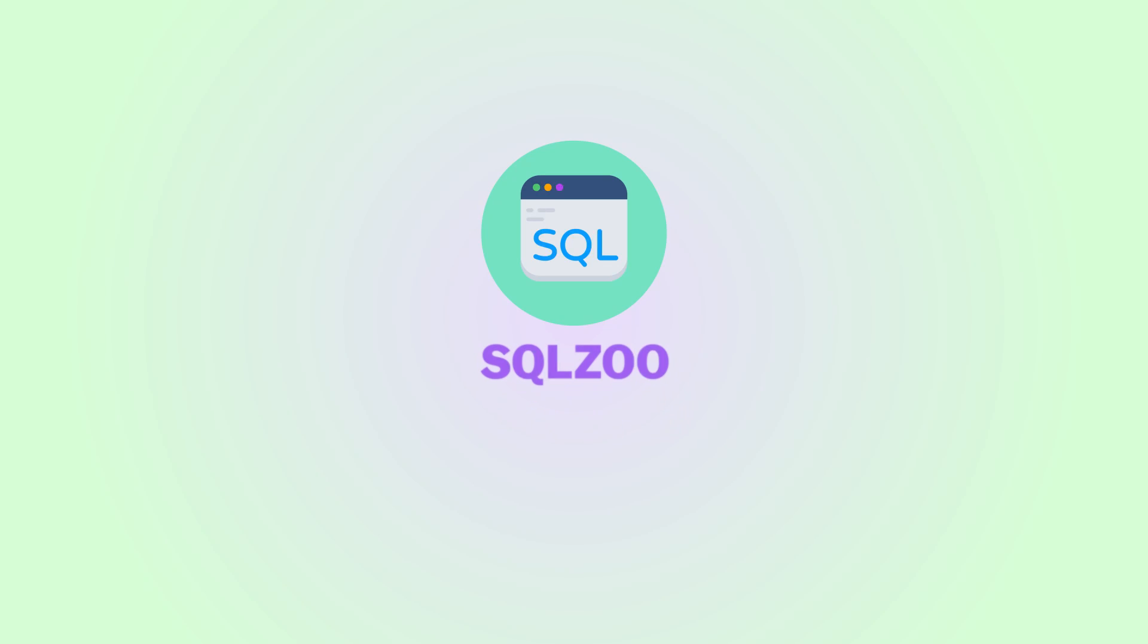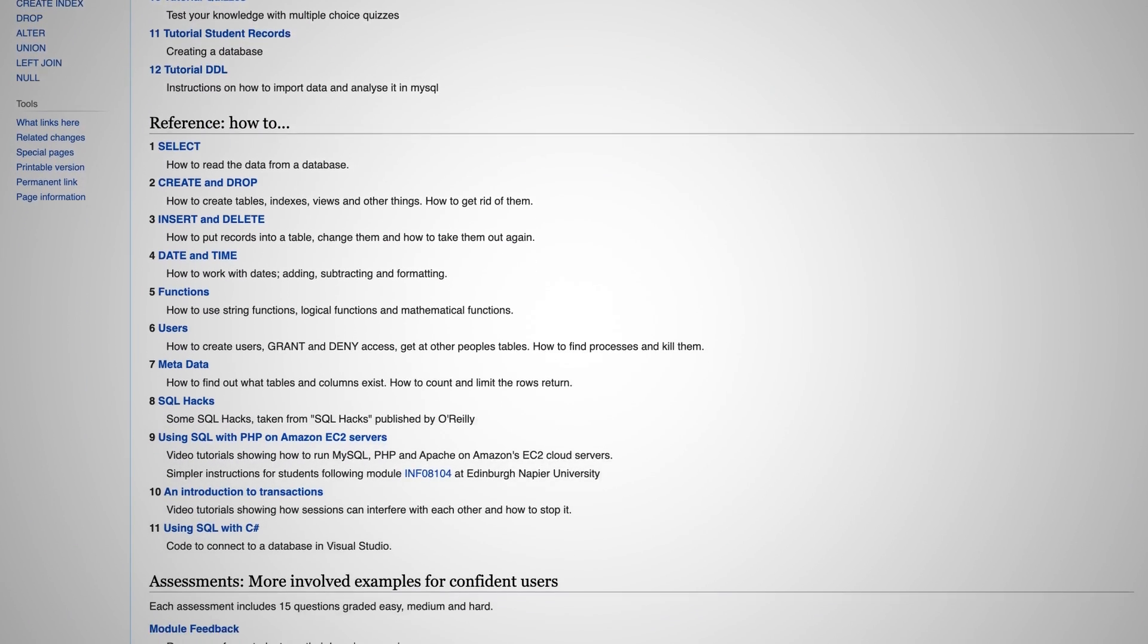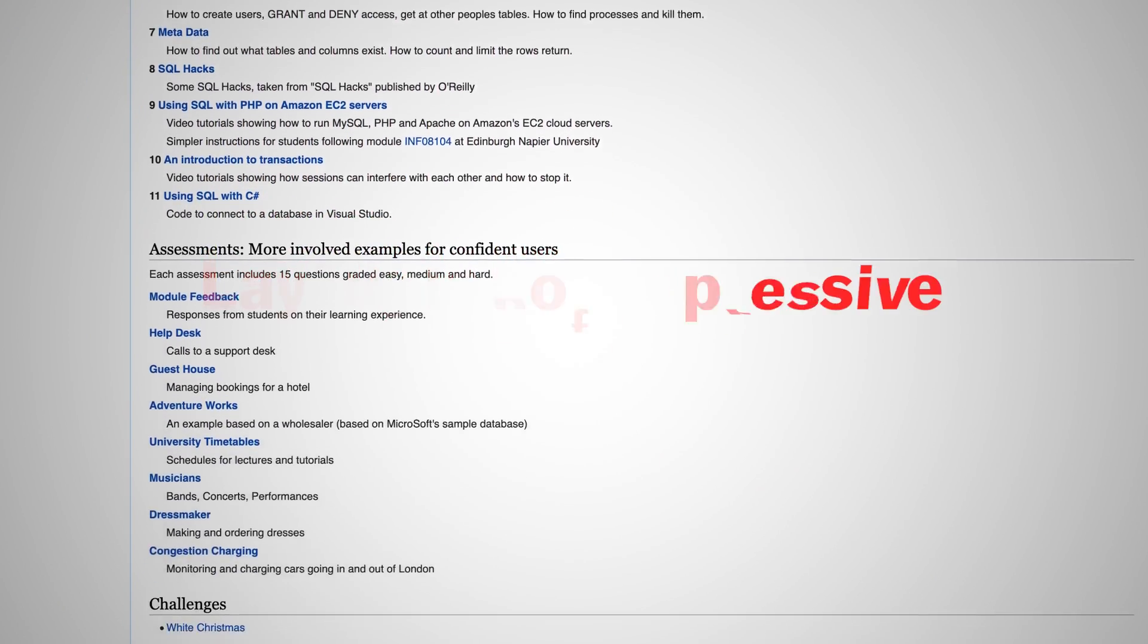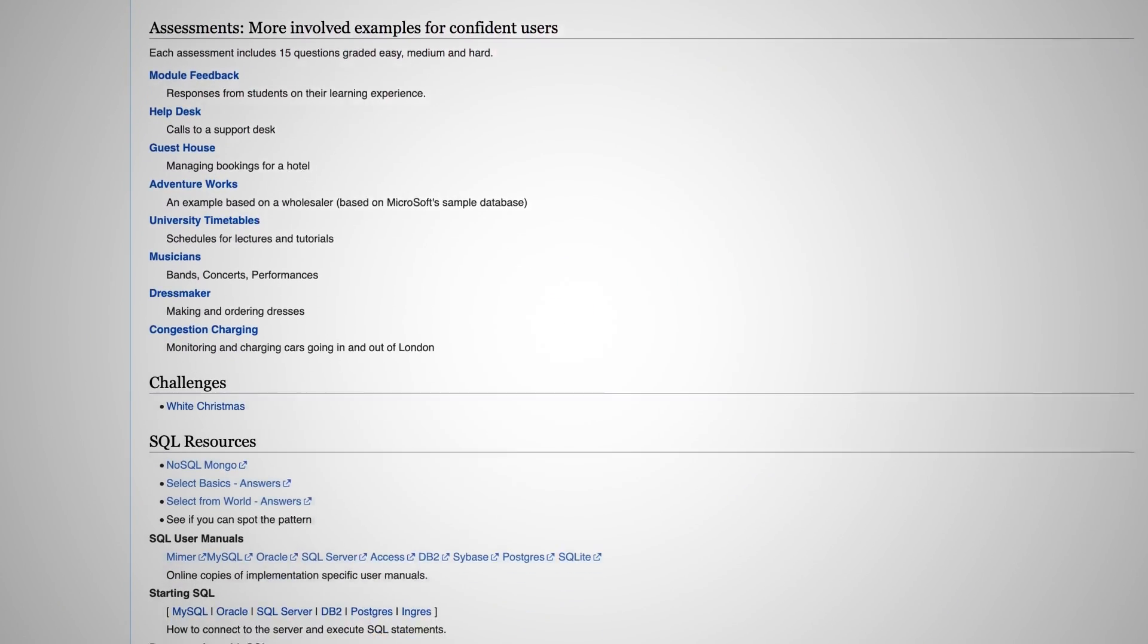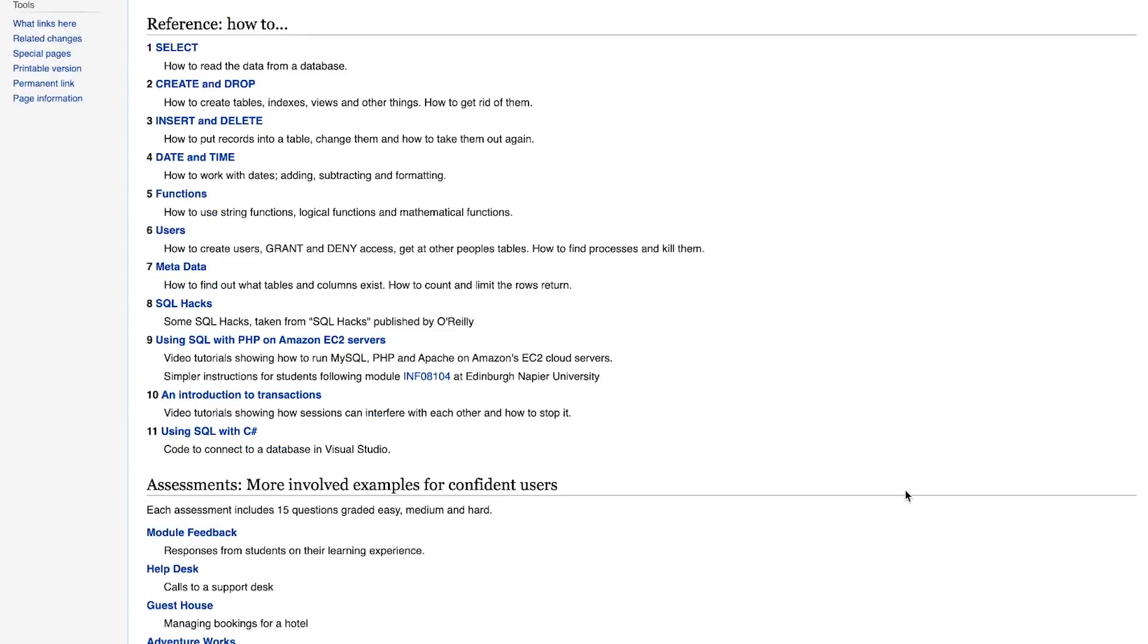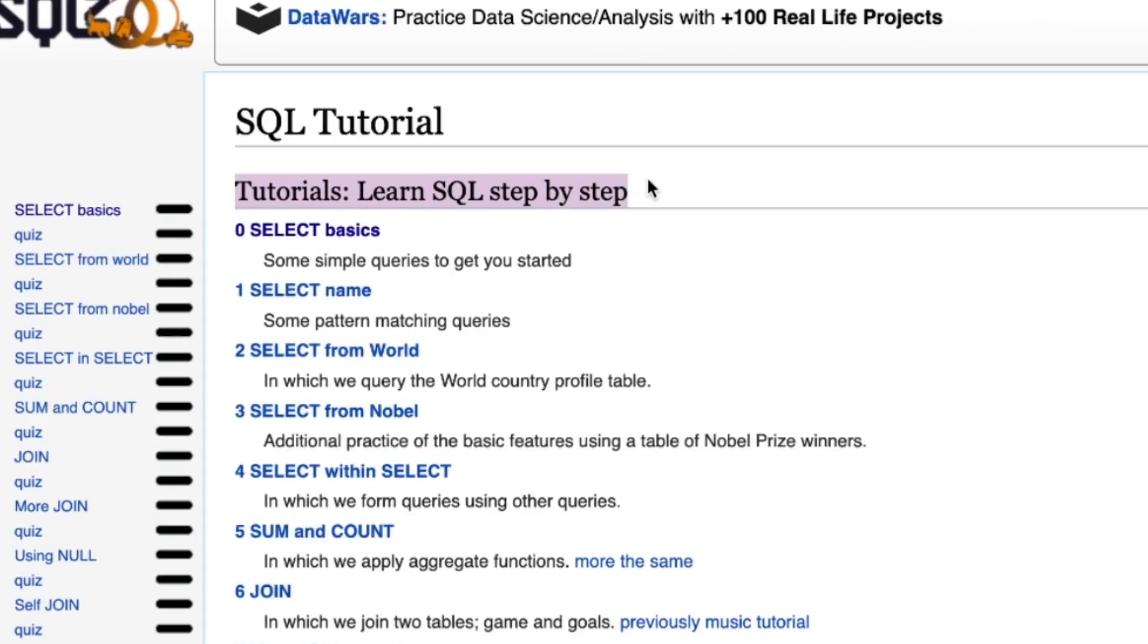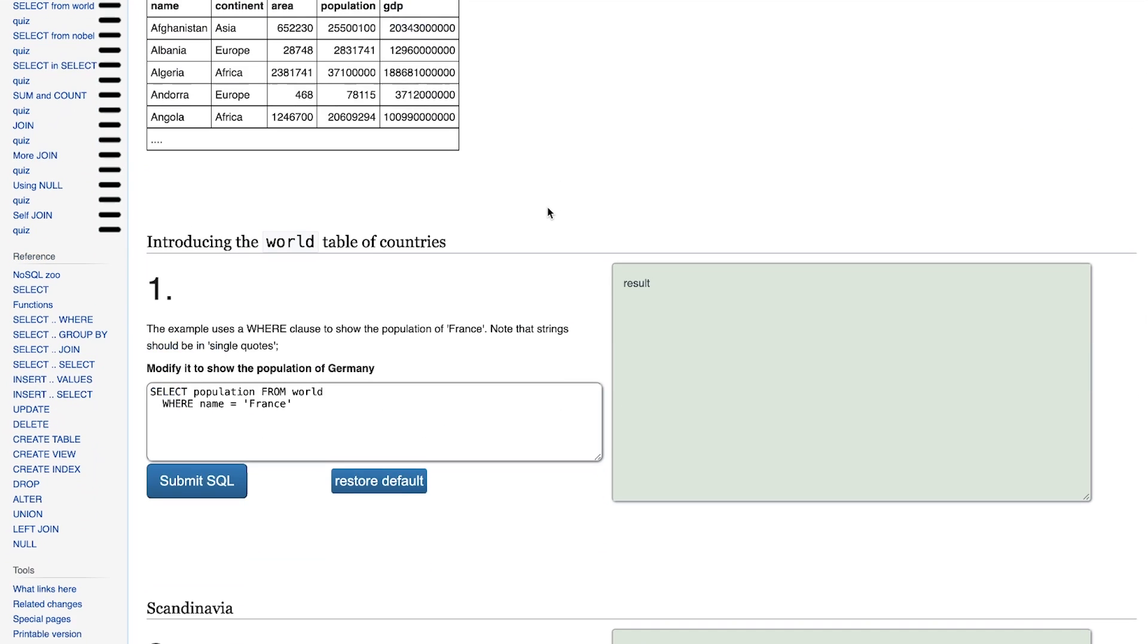First, we have SQL Zoo. When you get to this page, you'll see a ton of different things, and it kind of looks like Wikipedia. I'll be honest, the layout is not impressive, but that doesn't matter. We're just here for the SQL queries, and they do that very well. Over here on the right-hand side, you can see the different things that they offer. As a beginner, you can just follow this step-by-step tutorial. You click on Select Basics, and you'll get to this page where you can get a SQL question.